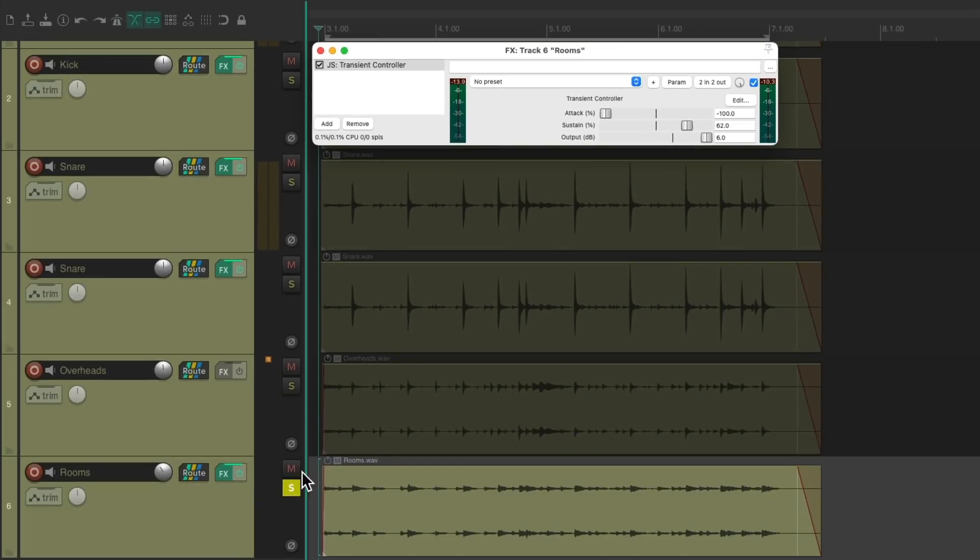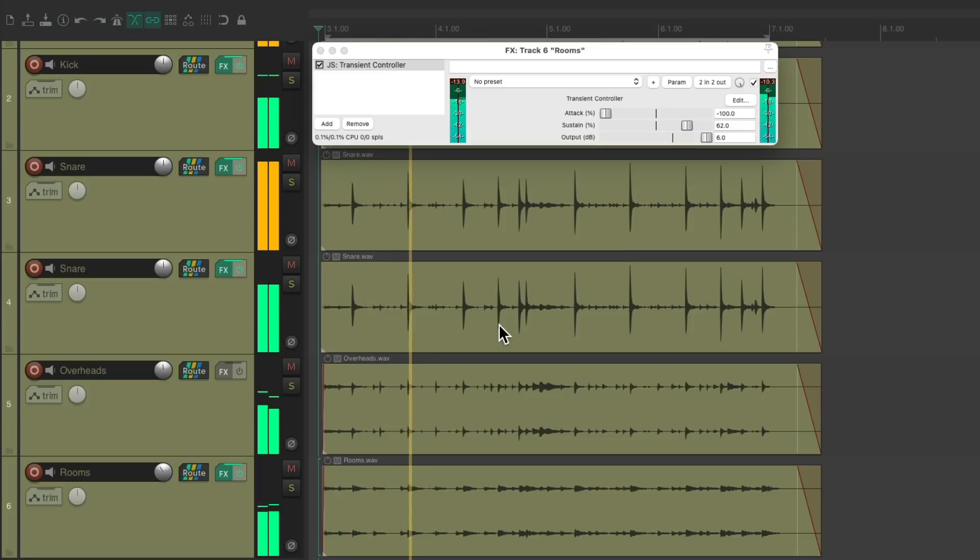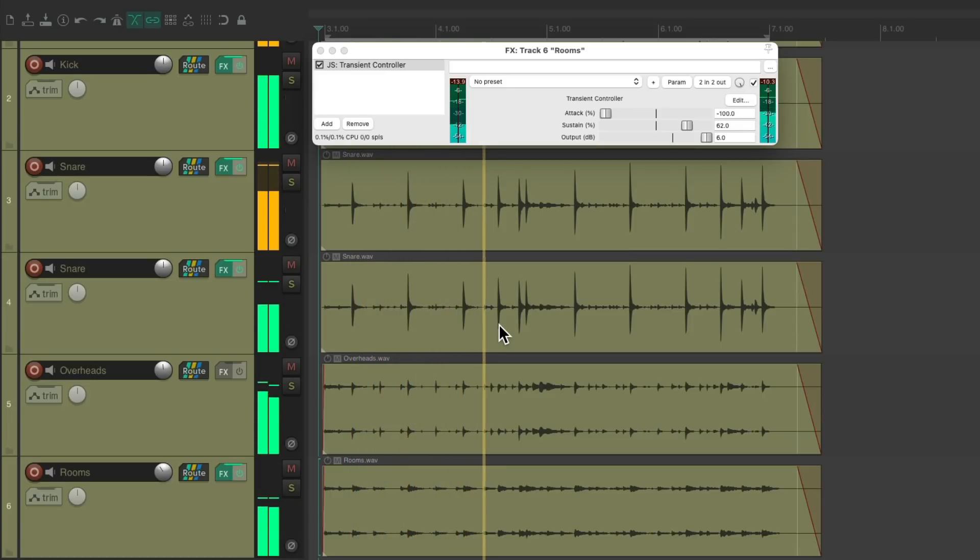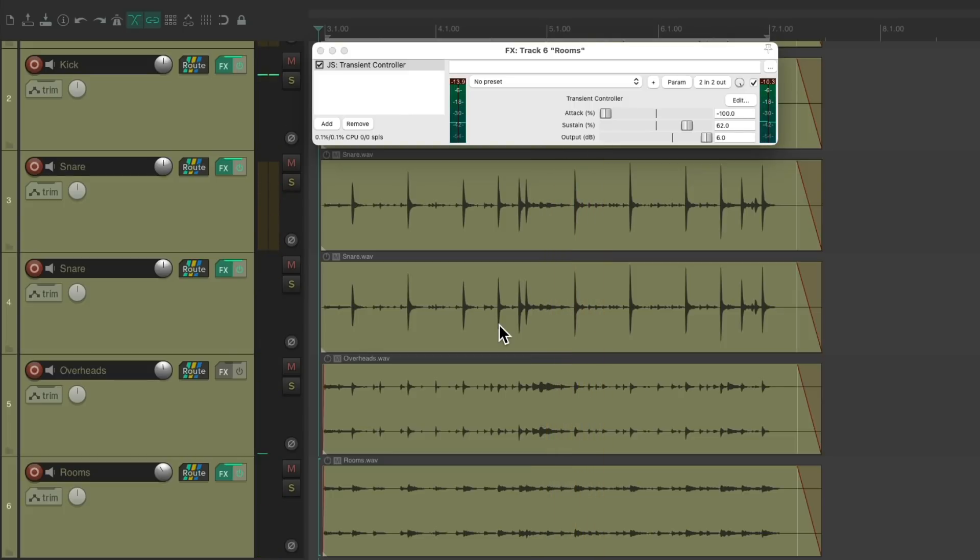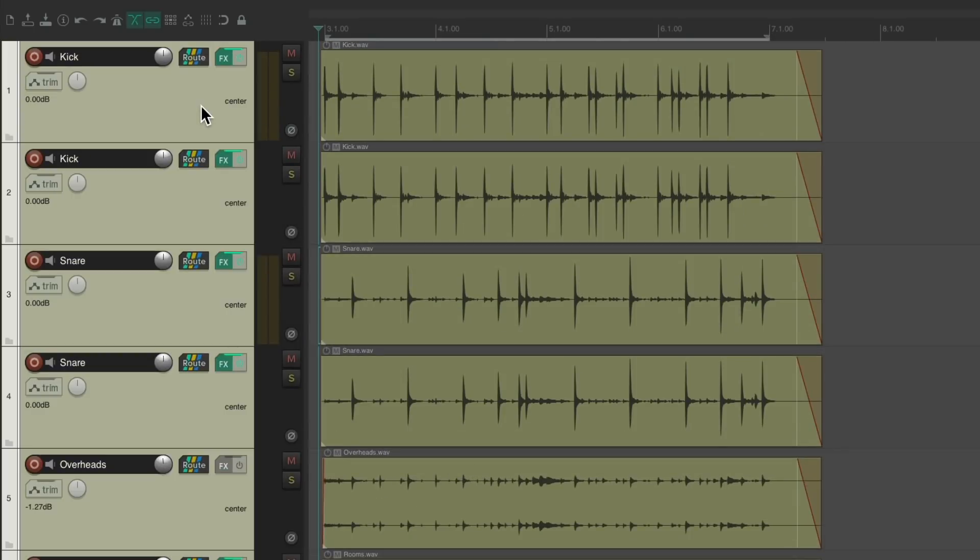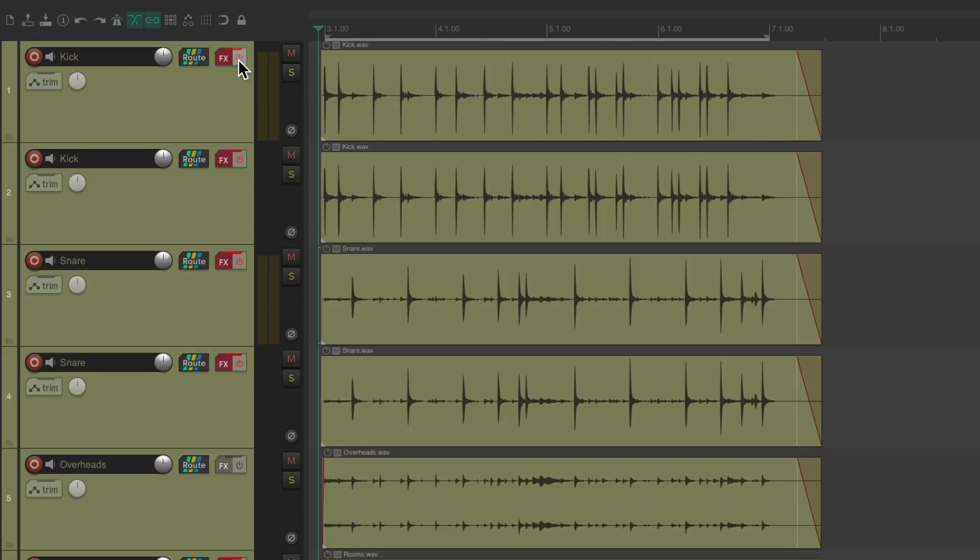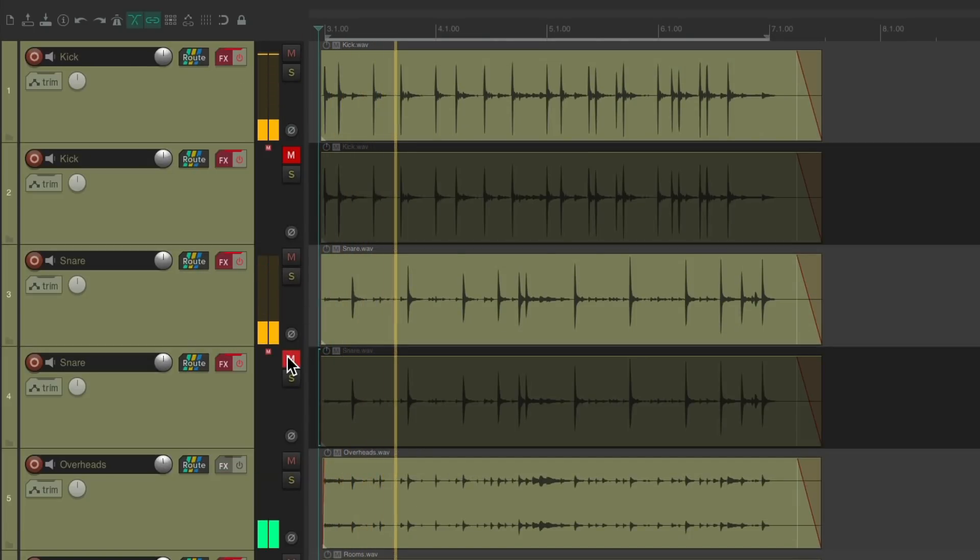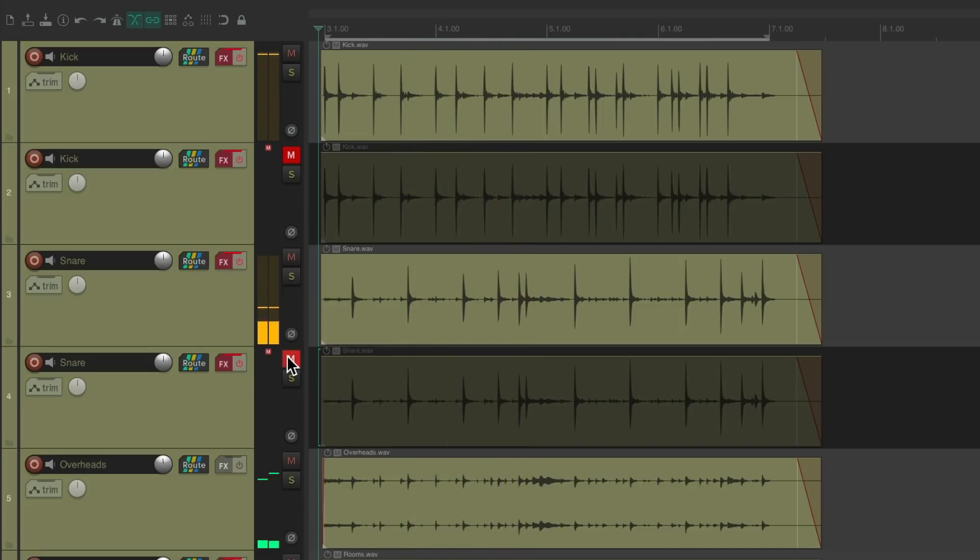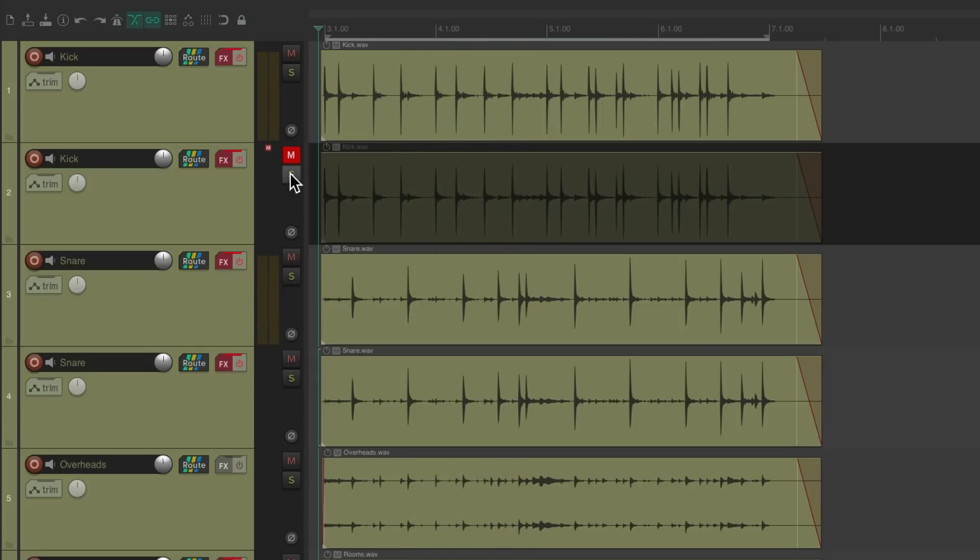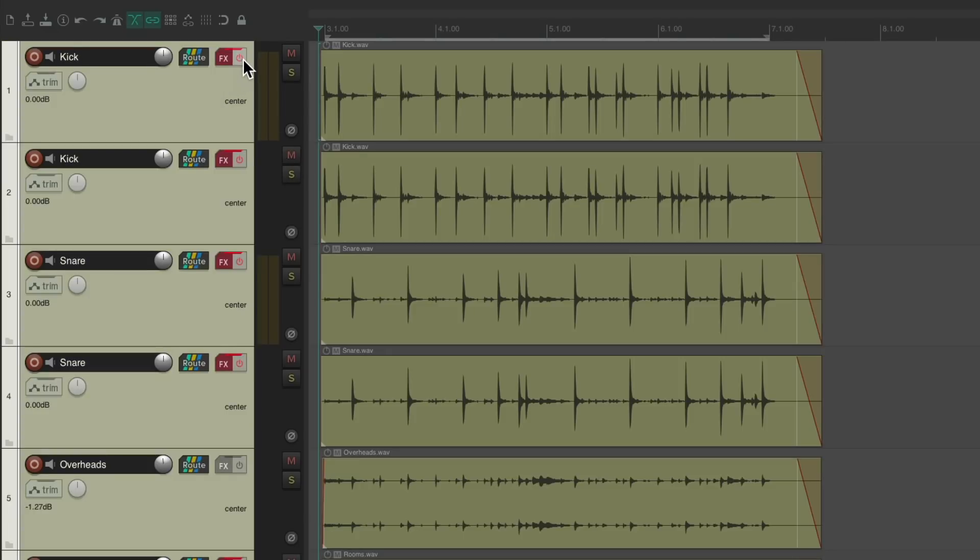Let's hear it with the full kit. Let's close the plugin and let's hear what it sounded like before. And then after, with all these extra tracks and the transient controller effects.